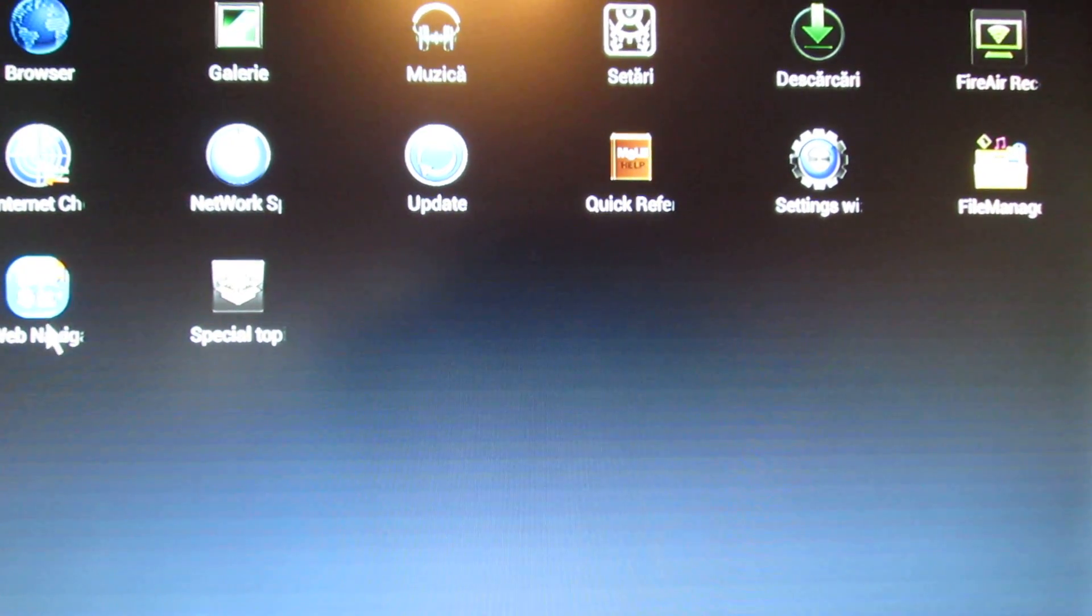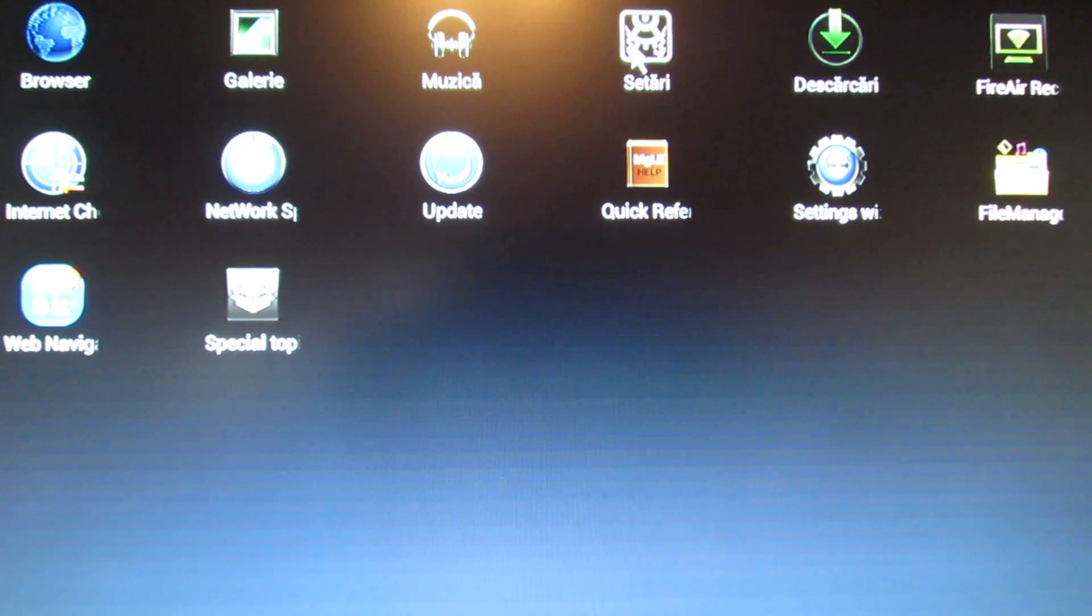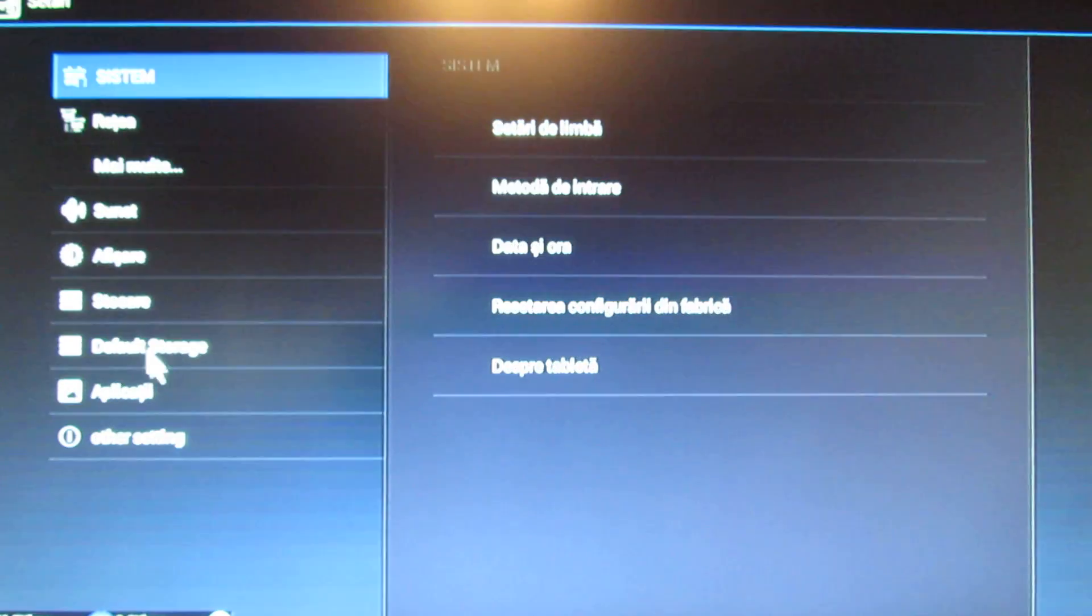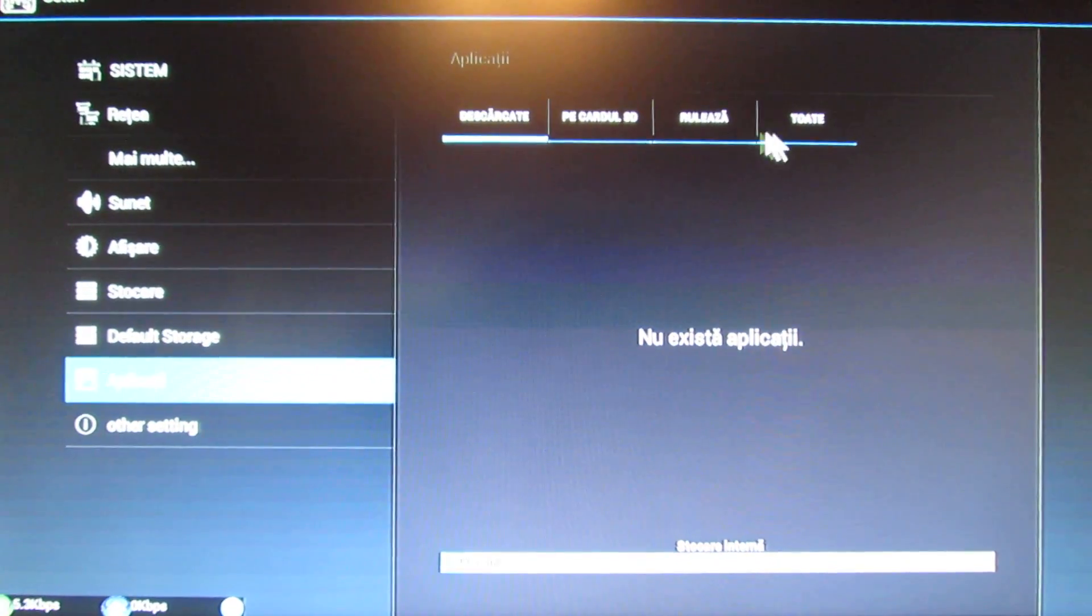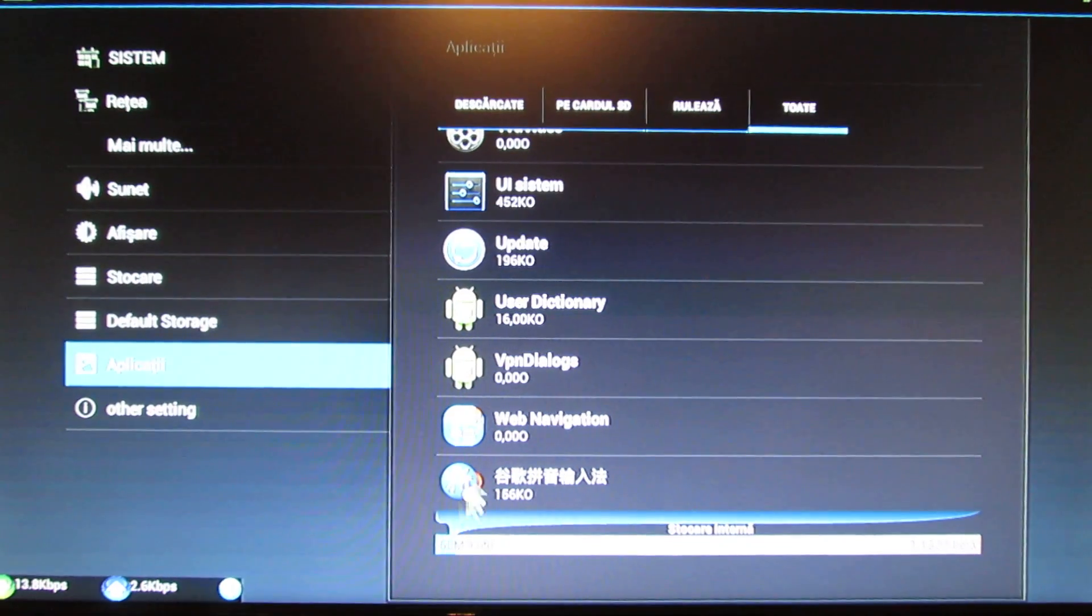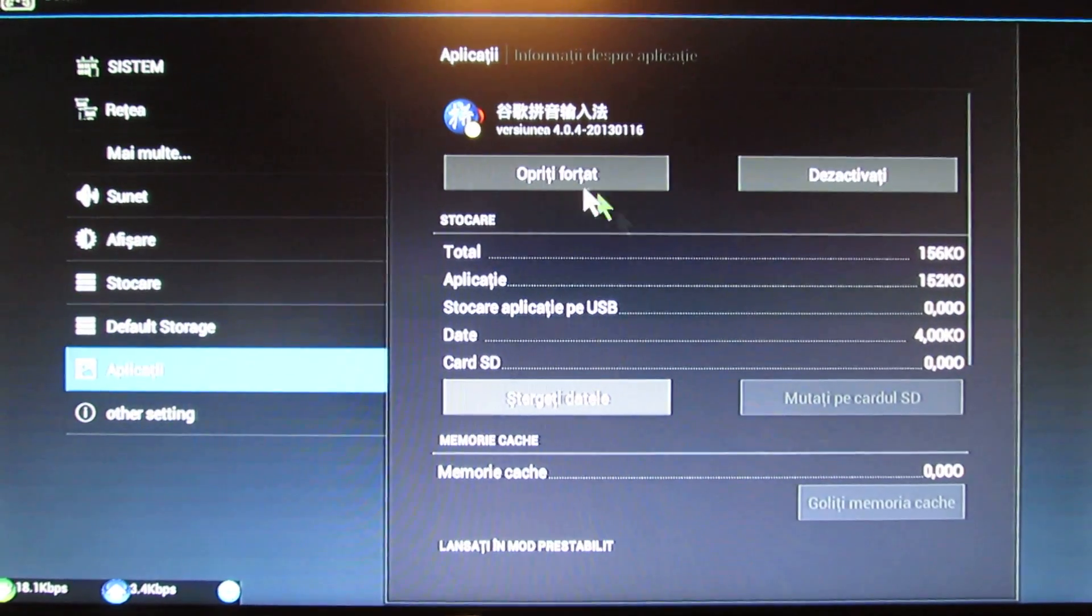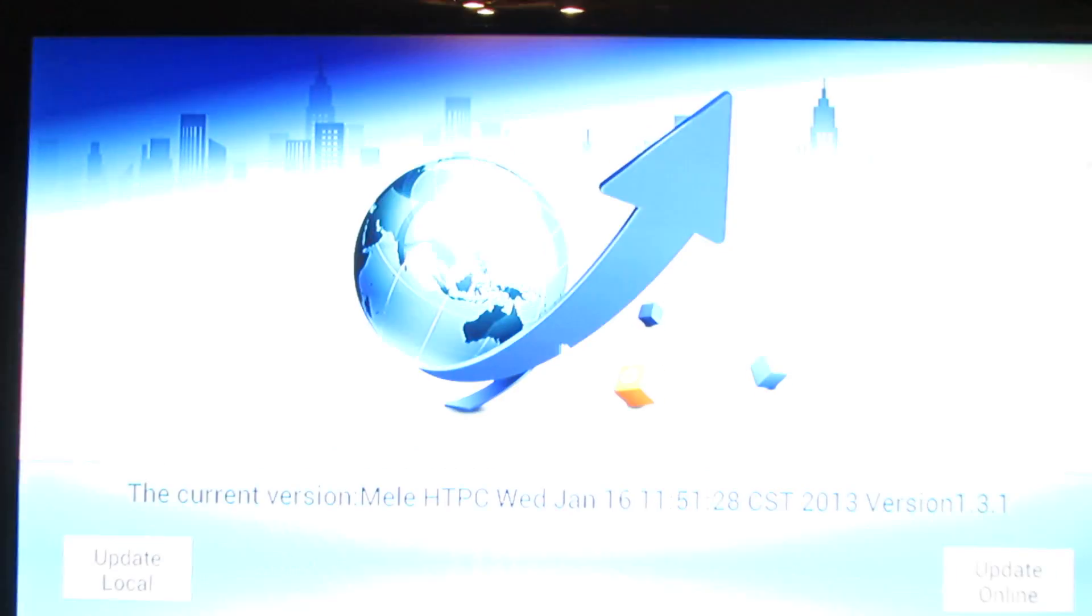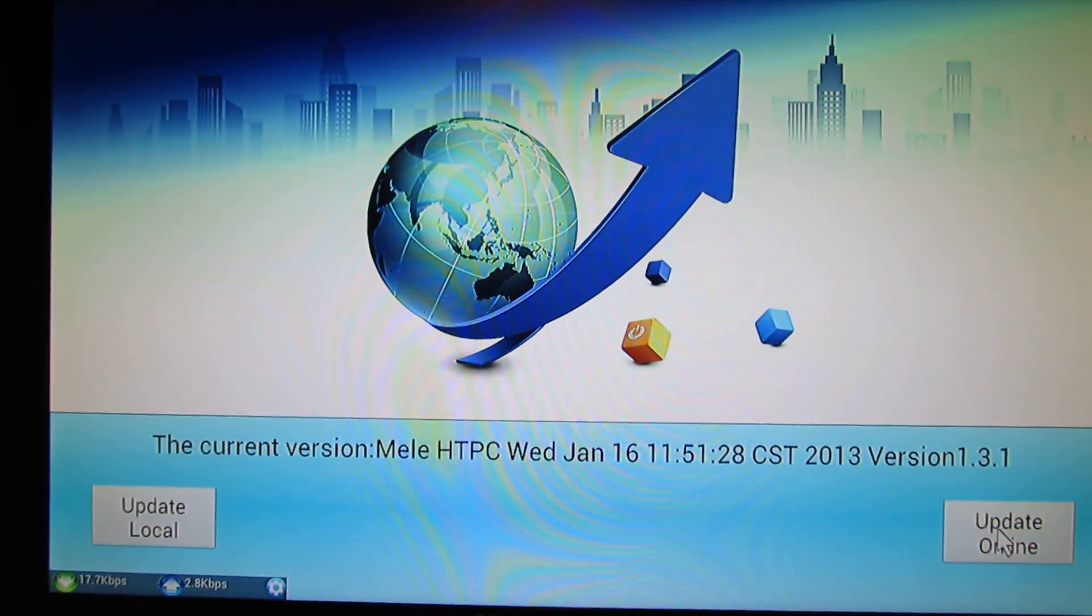There is, I guess, a lot of Chinese application you can uninstall from here. Let's try to update to see. Online update, checking.